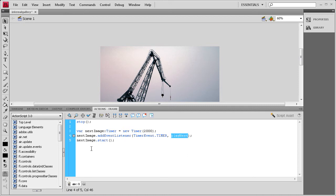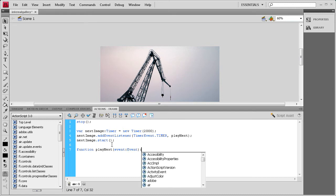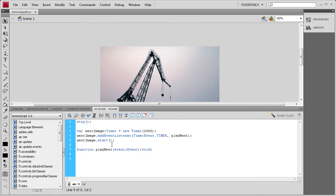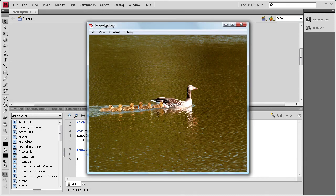We need to write the playNext function: function playNext(e:Event):void { — the colon void means we're not returning data. Then nextFrame(); inside the curly brackets, and close with }. The F in nextFrame is capitalized. Now it should be working — do Control > Test Movie and every two seconds it will go to the next image.